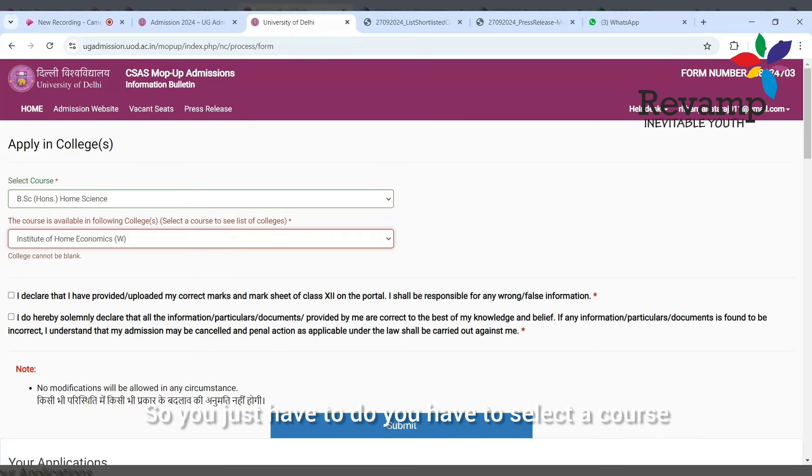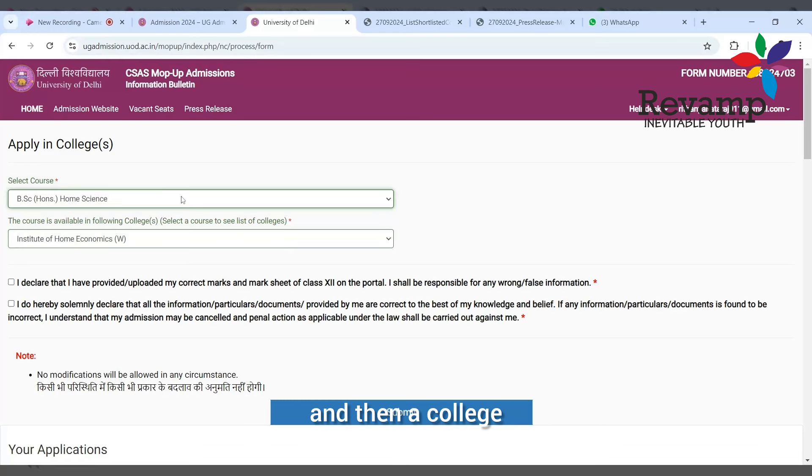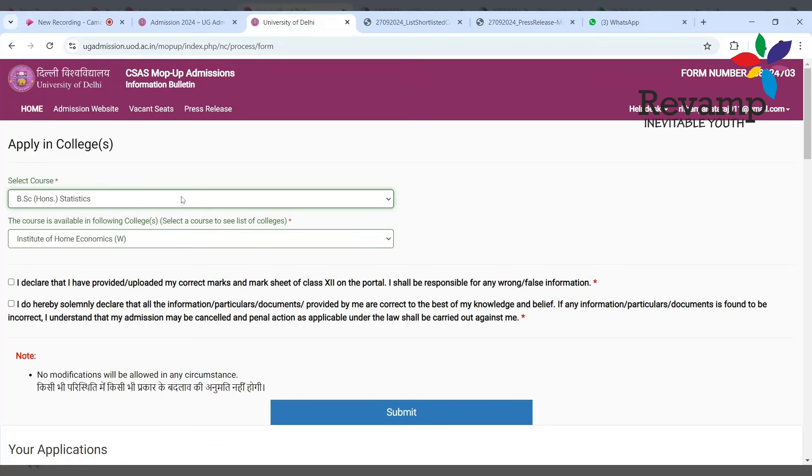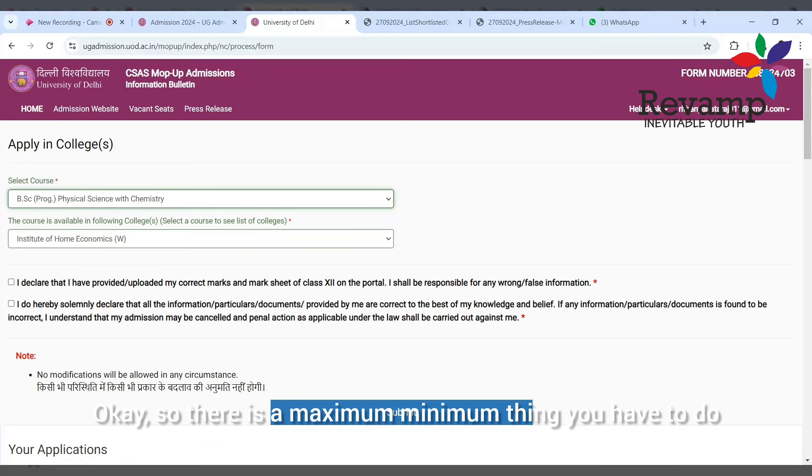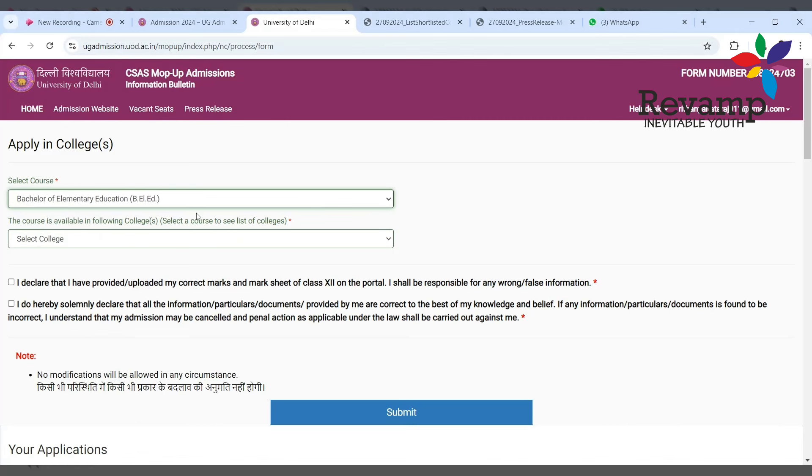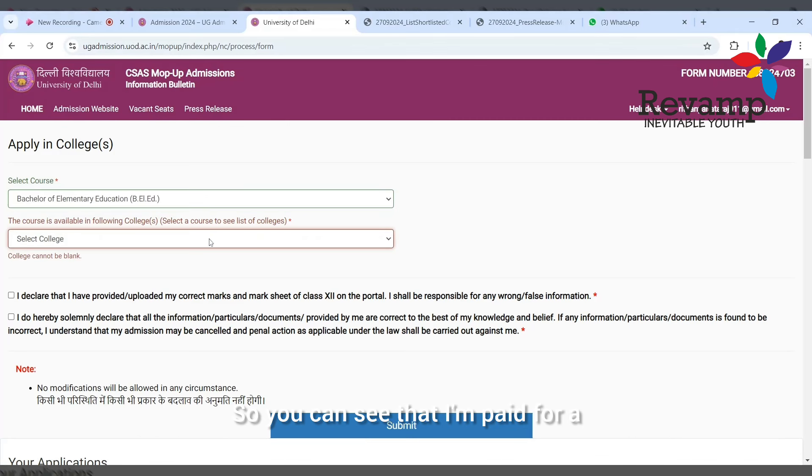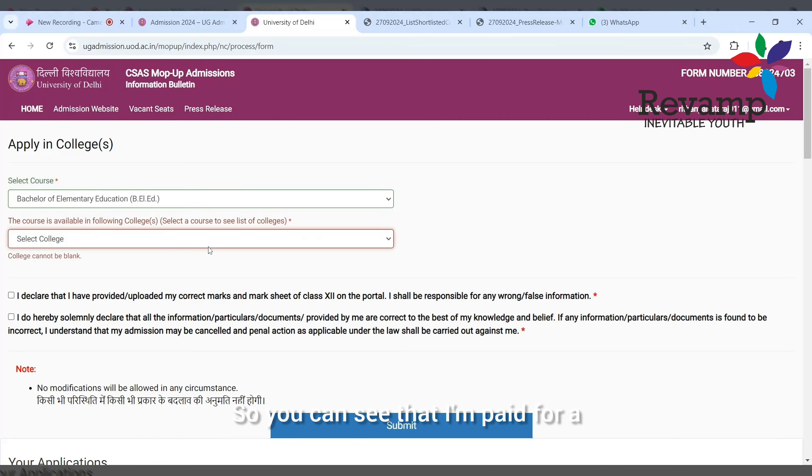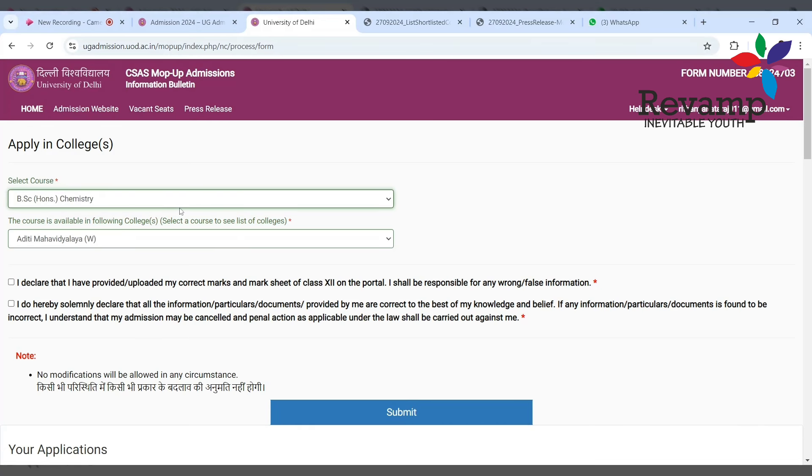You just have to select a course and then a college and you have to double click. There is a maximum-minimum thing you have to do. You can see I clicked for a course which I'll show you.